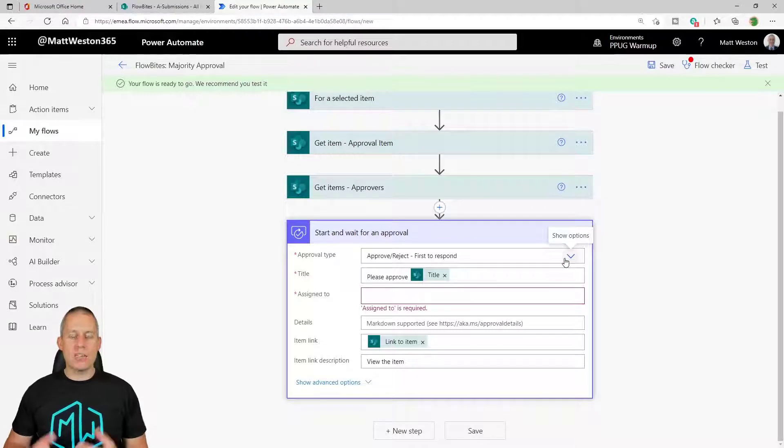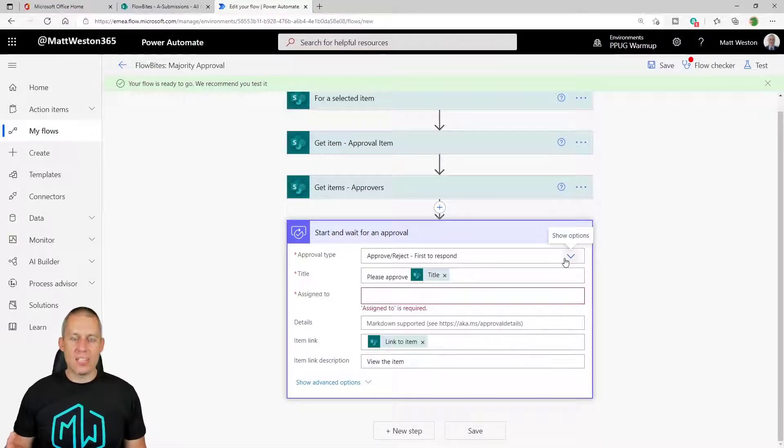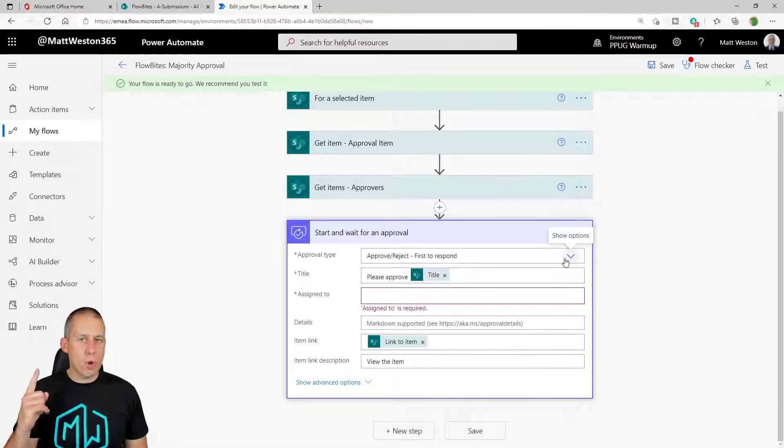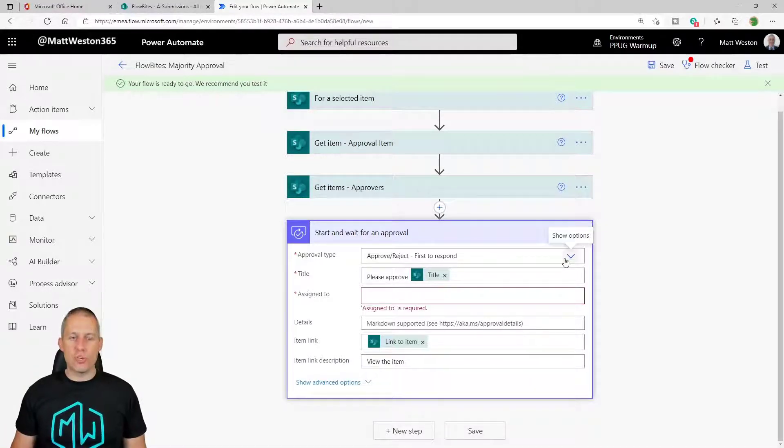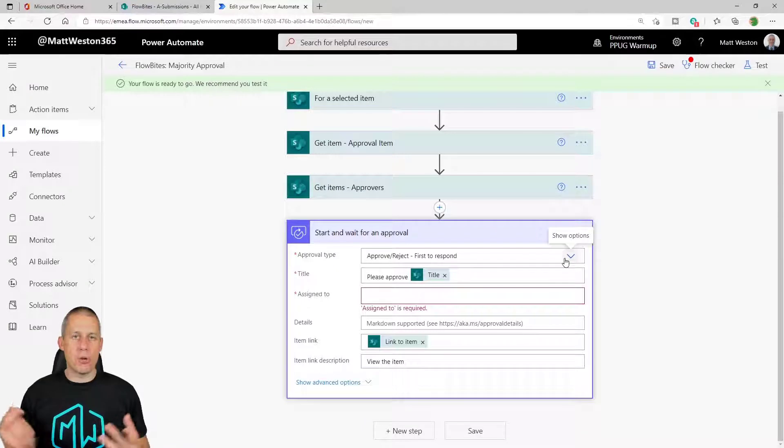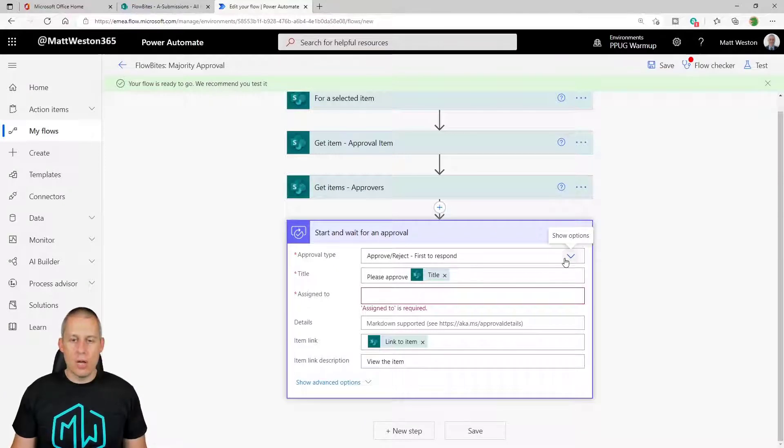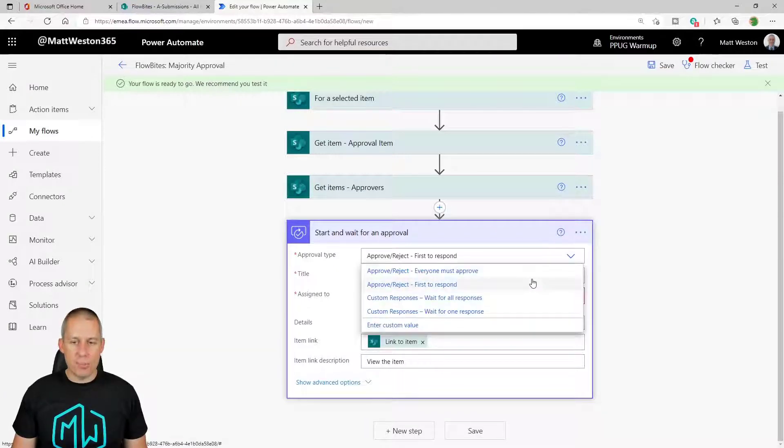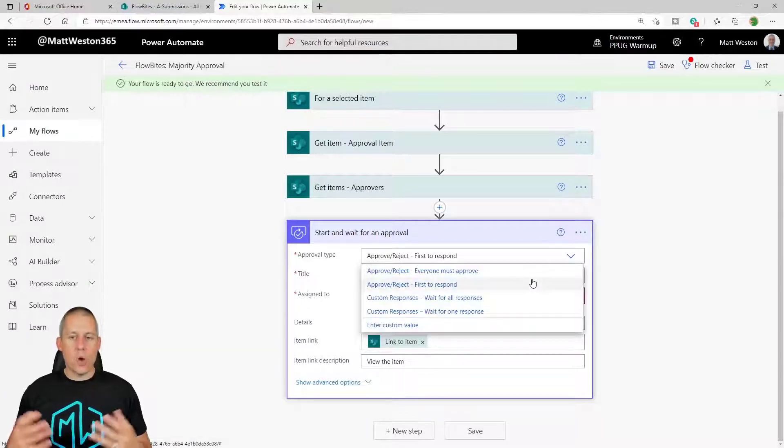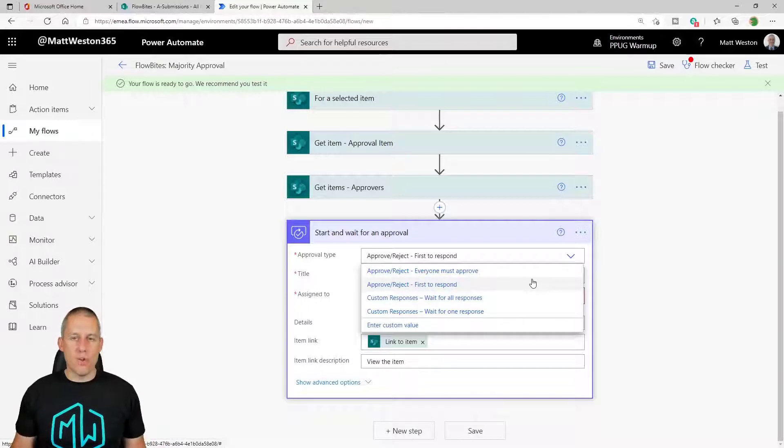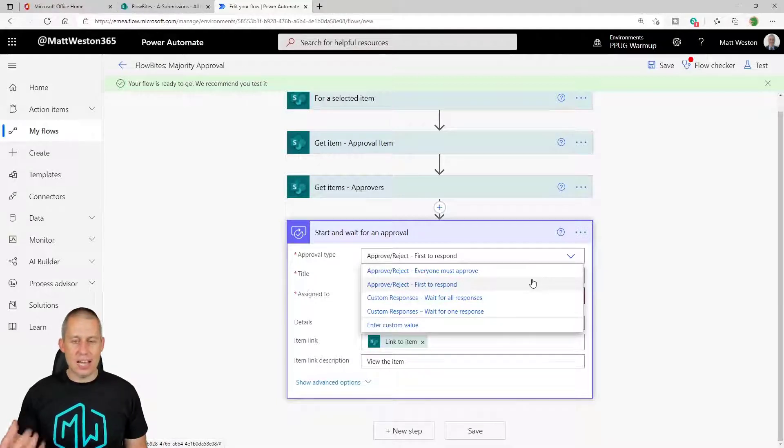So I've got some basic information in here already but what I said earlier on was if I select my approval type as first to respond, then whoever comes back, it's only the one person who needs to respond in order to make sure this goes through. Likewise if I select one of the other options, so everyone must approve, then it's going to wait for everybody to say yes I approve before it goes.